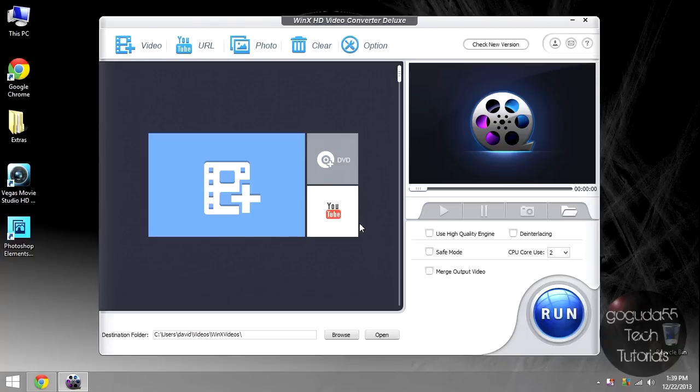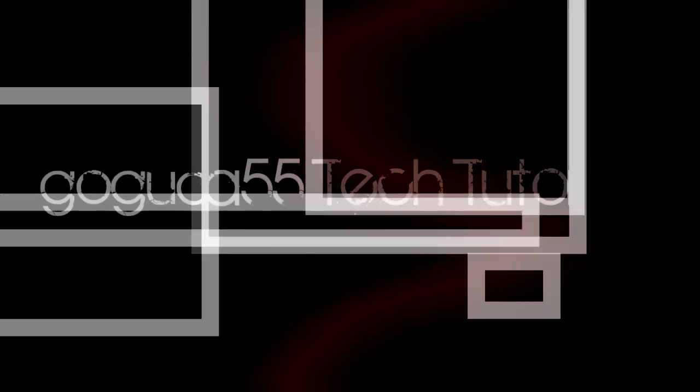Hey guys, David here from Goody55 Tech Tutorials, and today I'm going to be doing a review of WinX HD Video Converter Deluxe.